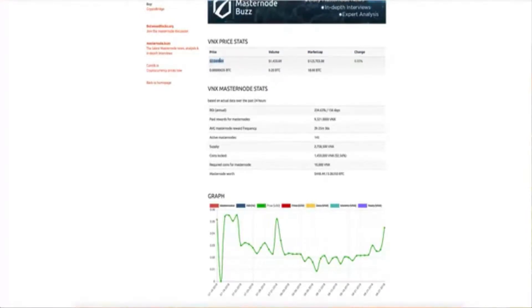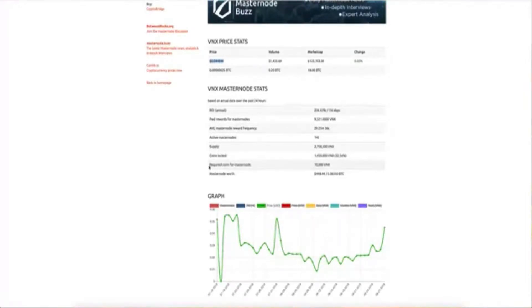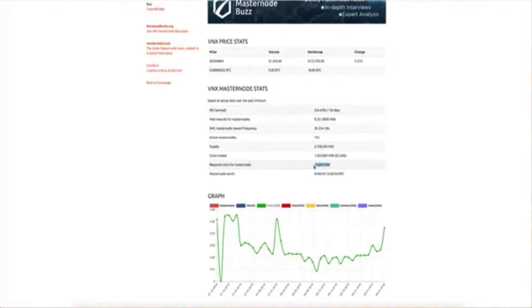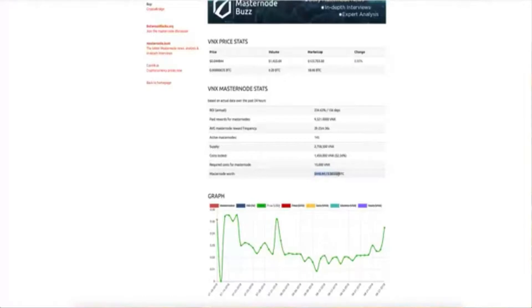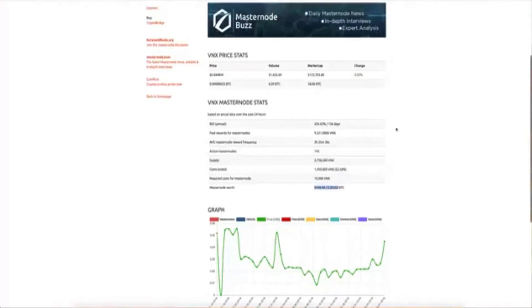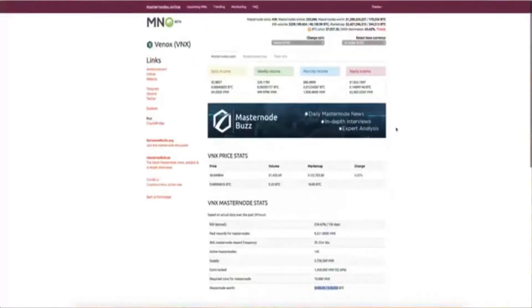So this is the price. You want to look at the volume. You want to look at the market cap, but let's see, this is what is required to hold this particular masternode. You need 10,000 VNOX. And with 10,000 VNOX, basically it's going to cost you about $448. That's one masternode. You have 10,000 coins. How much money do you make back from that? Let's take a look up here.